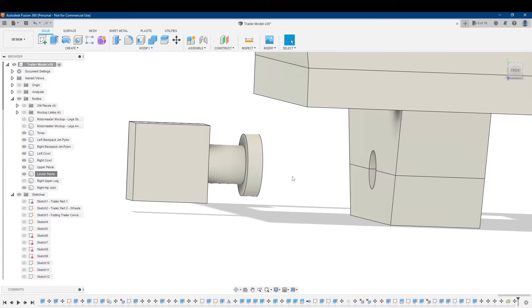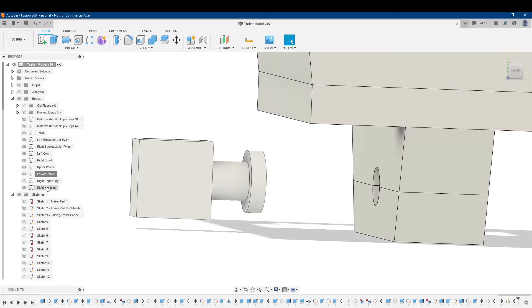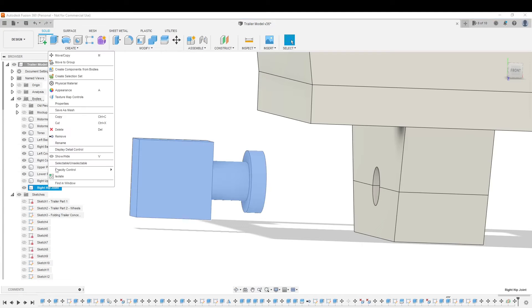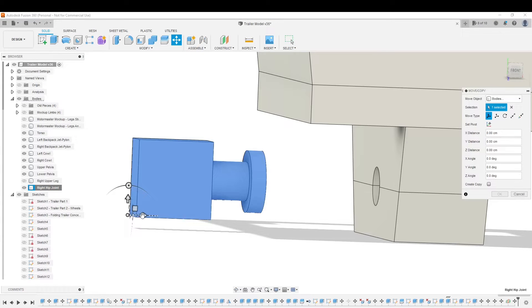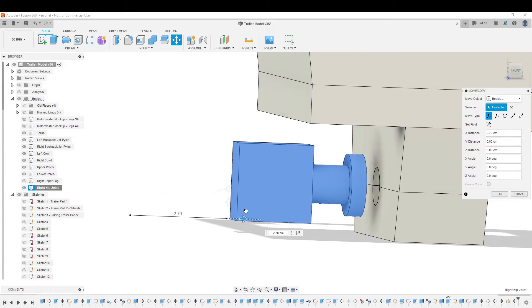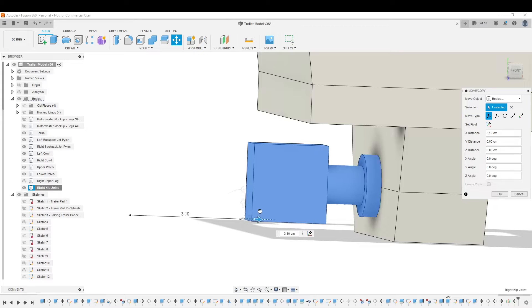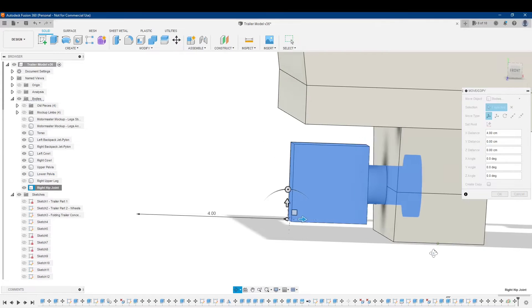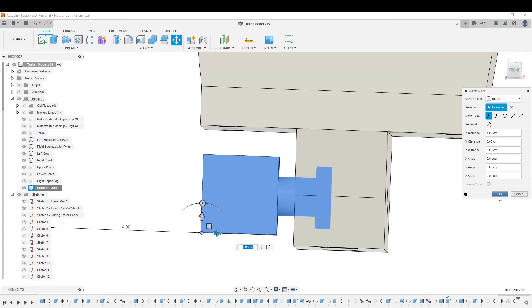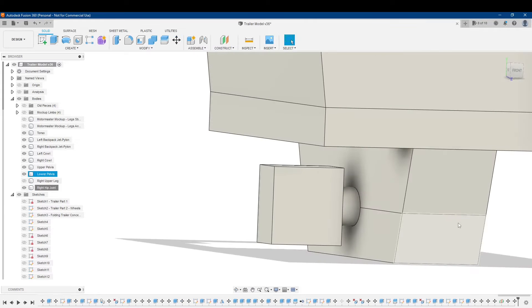This is what I'm going to do. I'm going to move this hip joint into position, just like this, and I've got to move it in four centimeters, like that. So, I'll hit OK.